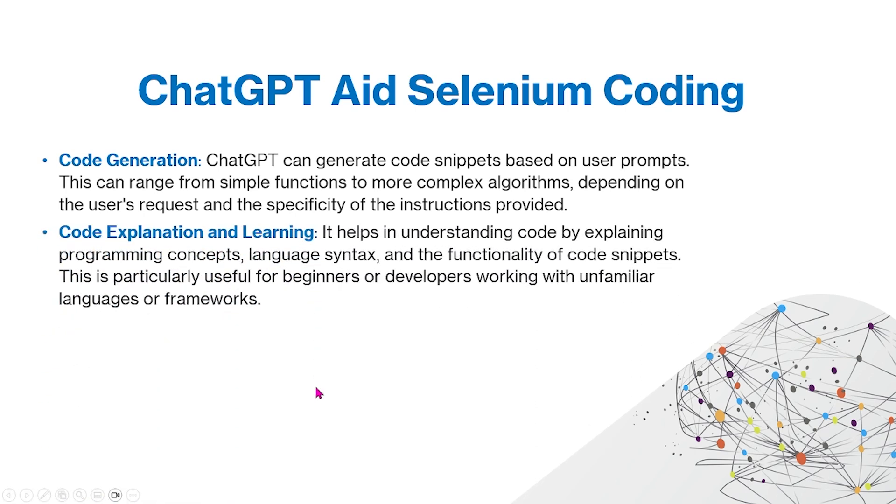You can also use ChatGPT for code explanation and learning. It helps in understanding code by explaining programming concepts, language syntax, and the functionality of code snippets. This is particularly useful for beginners or developers working with unfamiliar languages or frameworks.